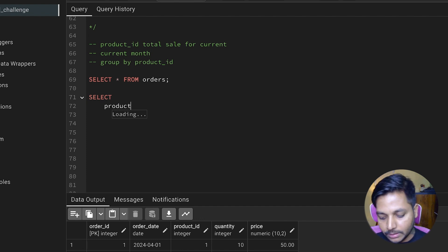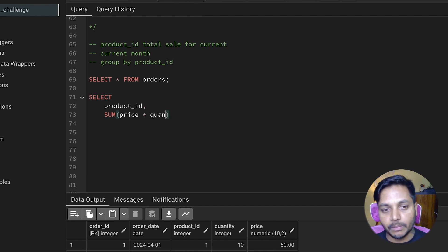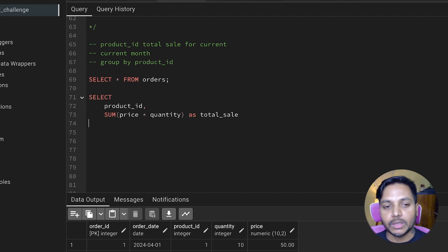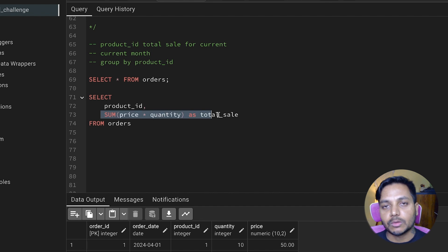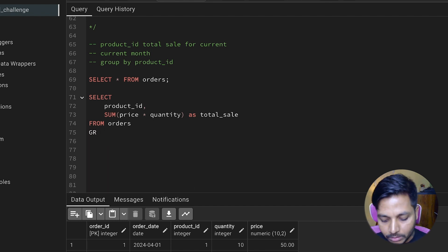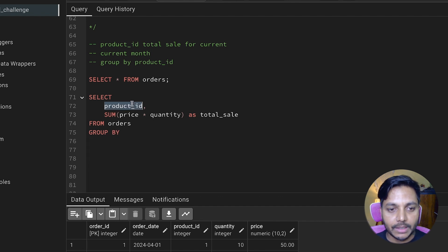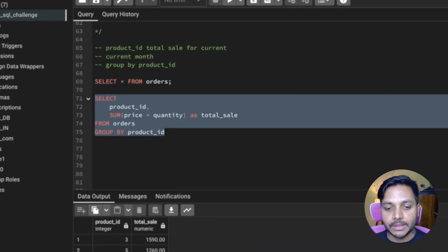For each product ID we need their total sale, which is going to be price times quantity. We have a quantity column, so price times quantity gives us total sale. From the orders table I'm selecting product ID and total sale, which is price times quantity, then doing a GROUP BY on product ID. Let's run it — we can see product ID and their total sale, but this is for all the data.